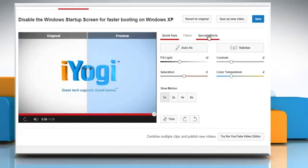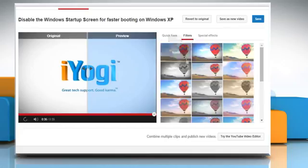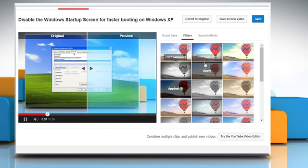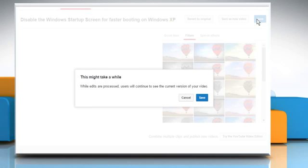You can also go to the Filters tab and choose the filter that you want to apply to your video. Click on Save and then click on Save again to confirm.